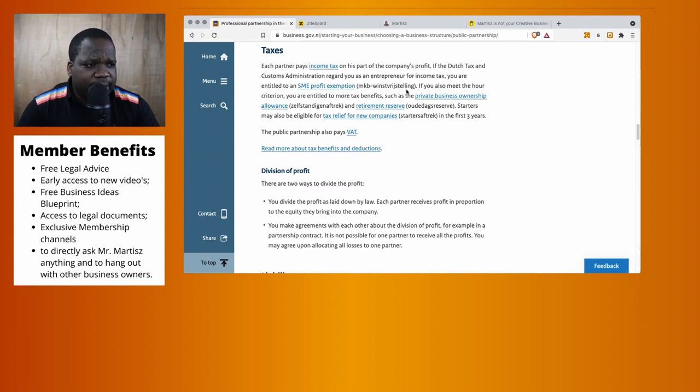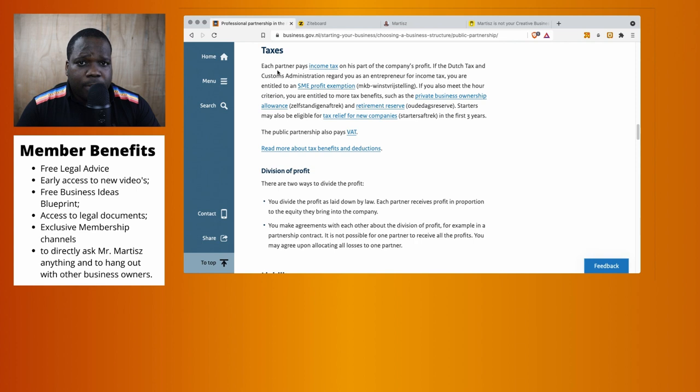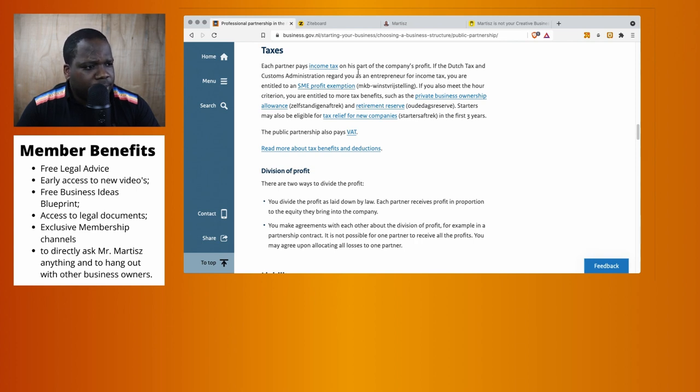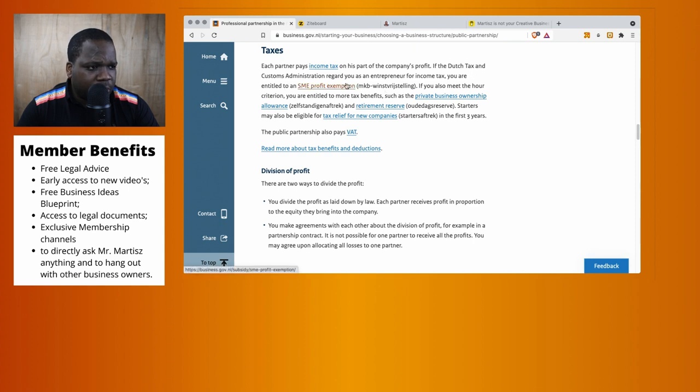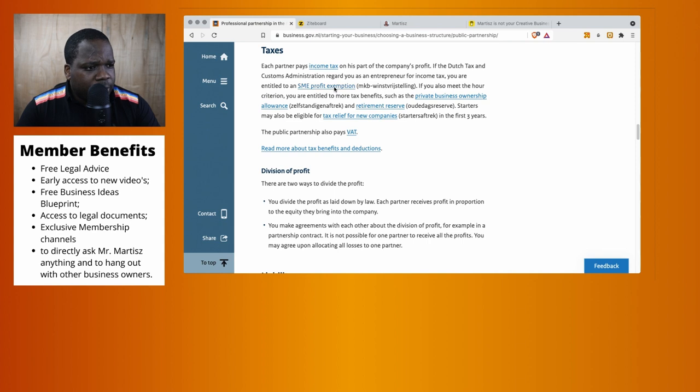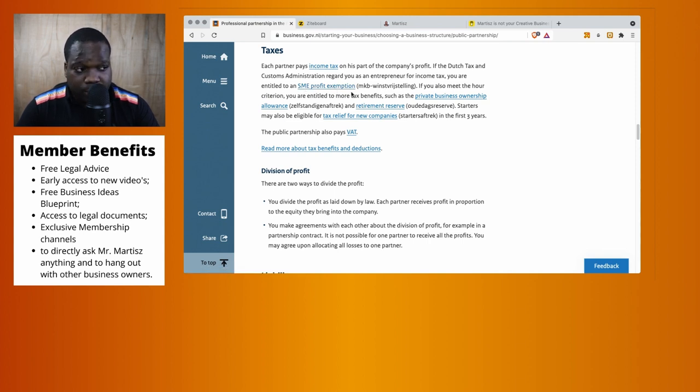Let's talk about tax and how it works with public partnerships. Each partner pays income tax on their part of the company profit. If Dutch tax and customs administration regard you as an entrepreneur for income tax, you are entitled to an SME profit exemption, so you get a discount.